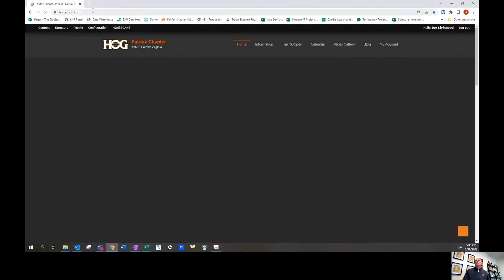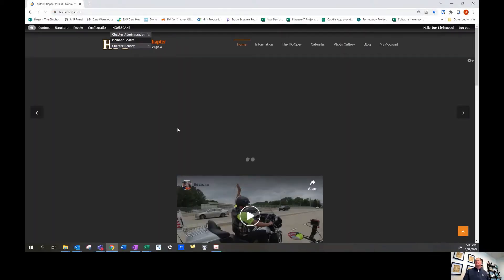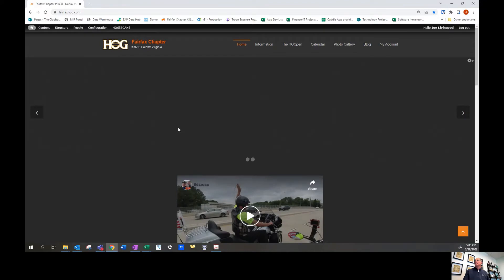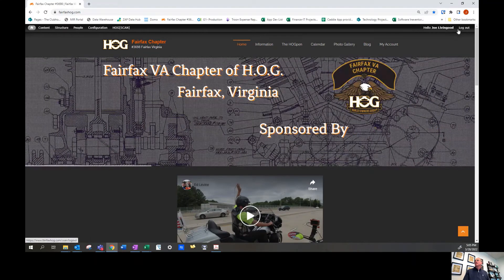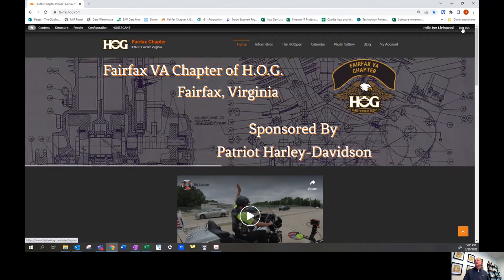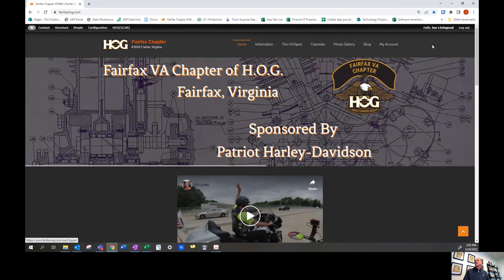First, go to the fairfaxhog.com website and make sure you're logged in by entering your username and password if you're not currently logged in.